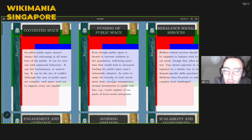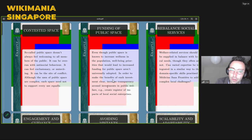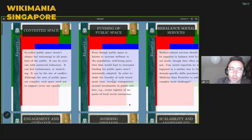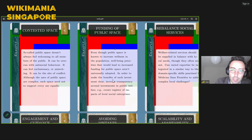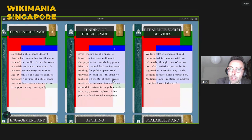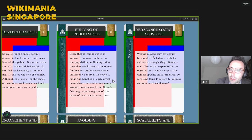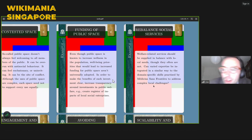Another example: Funding of Public Space. Even though public space is known to increase wellbeing in the population, funding priorities for it aren't universally adopted. To make the benefits of such investment clear, we should increase transparency around investments in public welfare — for example, creating a register of impacts of local social enterprises in cases where the government isn't investing. The third example: Rebalancing Social Services — welfare-related services should be supplied in balance with local needs. Could varied expertise be integrated, similar to domain-specific skills in medicine, to address complex local challenges?